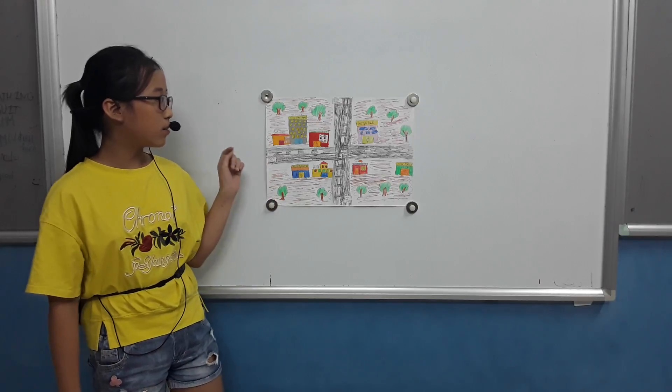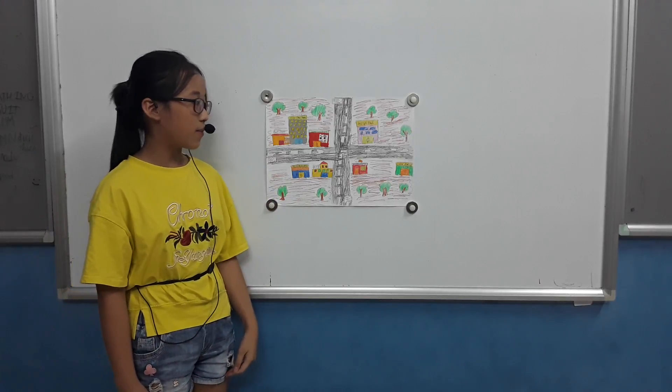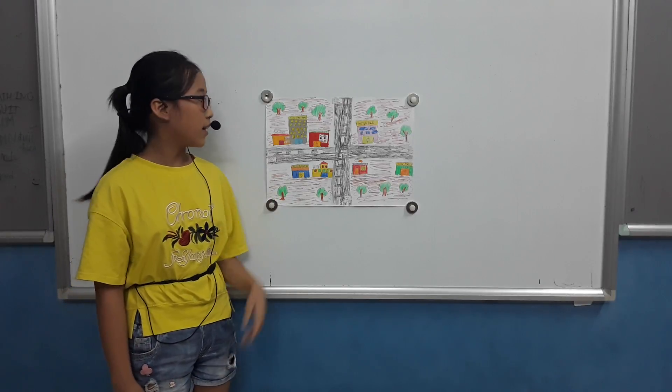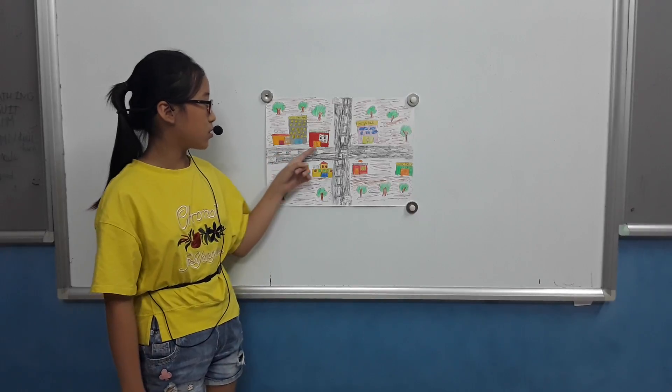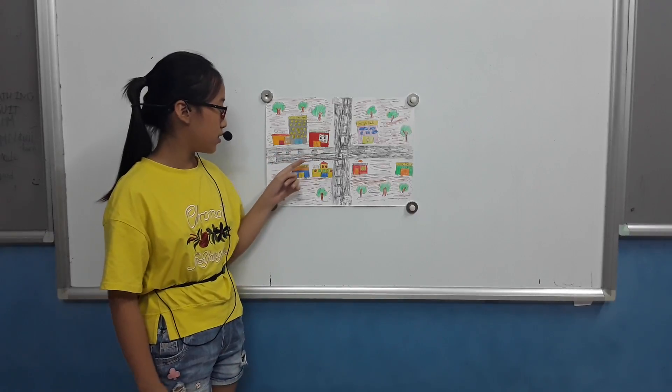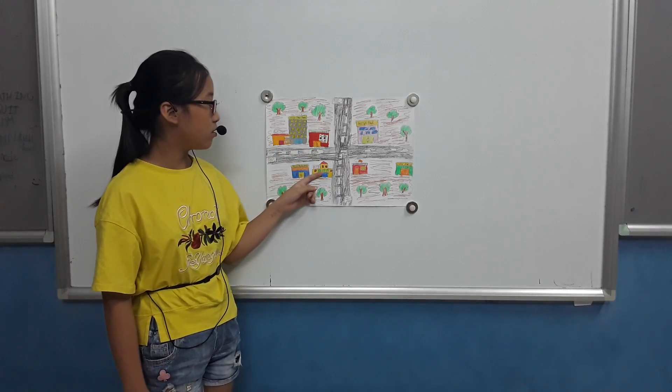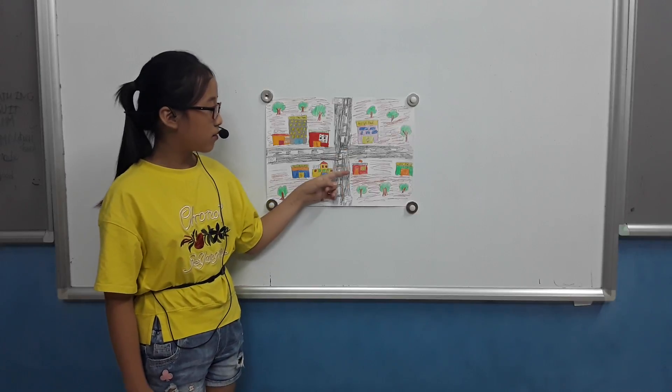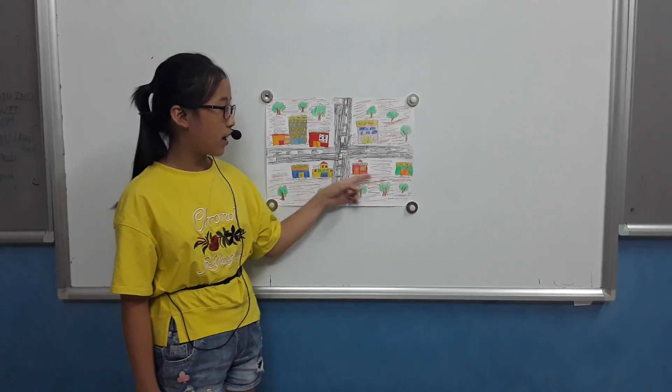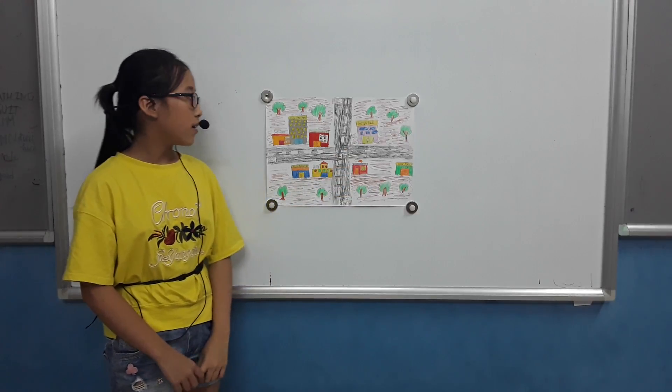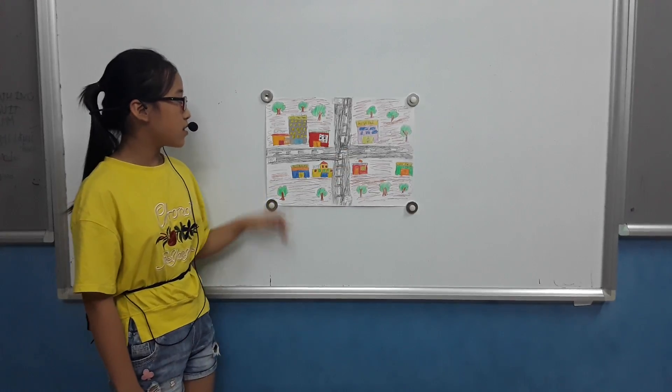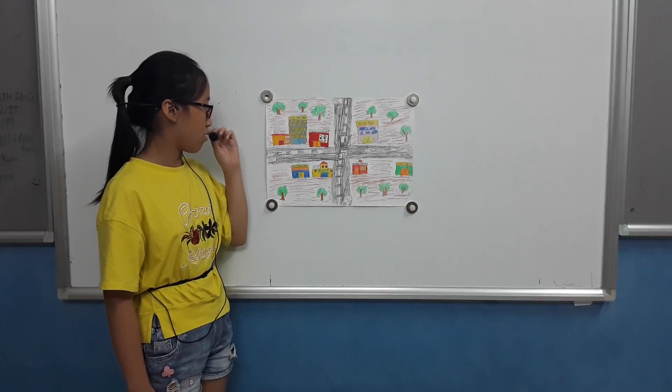In my neighborhood, it has 7 places. It's bookstore, supermarket, restaurant, school, hospital, pharmacy and grocery store. This is a bookstore.